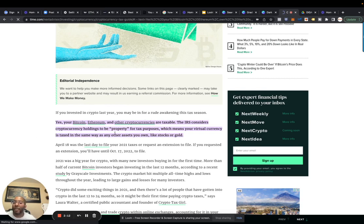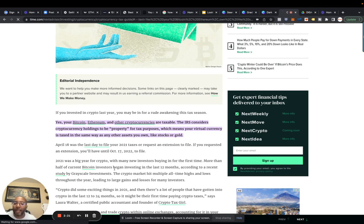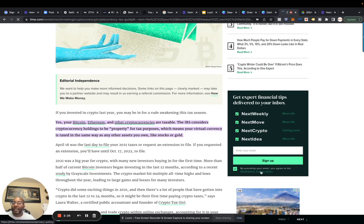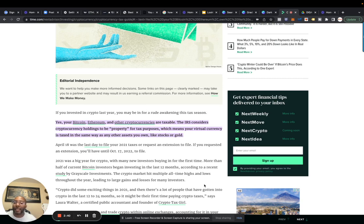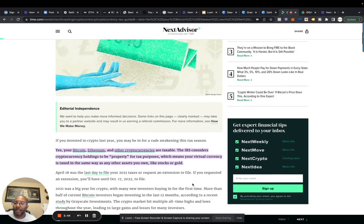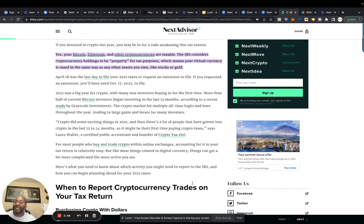2021 was a big year for crypto with many new investors buying in for the first time. More than half of current Bitcoin investors began investing in the last 12 months, according to a recent study by Grayscale Investments. The crypto market hit multiple all-time highs and lows throughout the year, leading to large gains and losses for many investors, which, me, I had some losses last year.